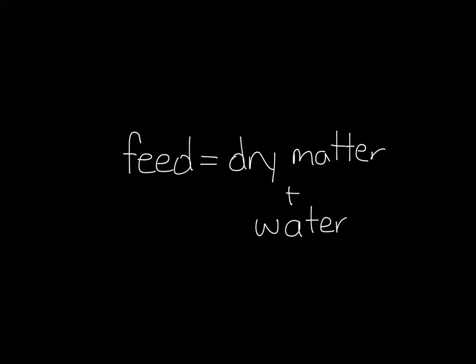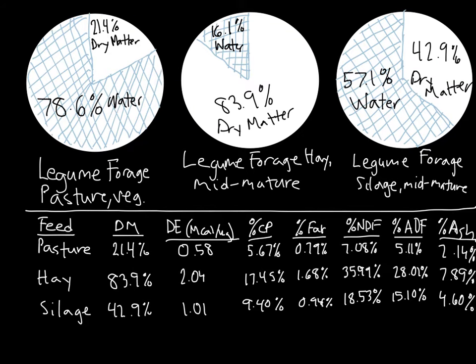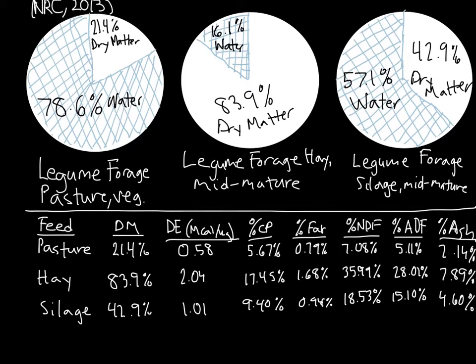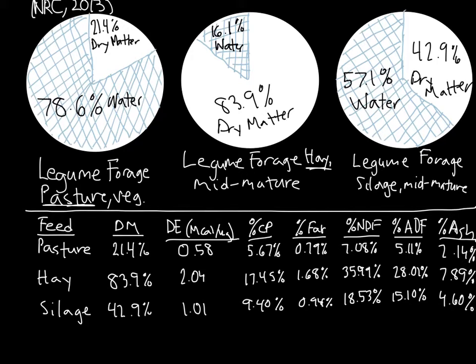This is made much clearer when you use visual examples. Here are some pie charts of the percent of dry matter versus the percent of water in legume pasture, legume silage, and legume hay. These values were taken from the NRC's nutrient requirements of horses. You can see that hay has very little water, pasture has a lot of water, and silage gives us a nice intermediate to look at.